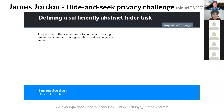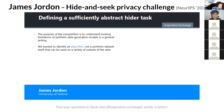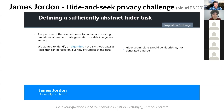The purpose of the competition is to understand the limitations of existing synthetic data generation models in a general setting. Although we had a specific dataset in mind, we wanted models to work for more general datasets — we did not want models to work only for a specific instance. As such, we sought an algorithm — not a synthetic dataset or a known model — that could be used to generate synthetic datasets for a variety of subsets of the real data. Hider submissions were therefore algorithms, not generated datasets.